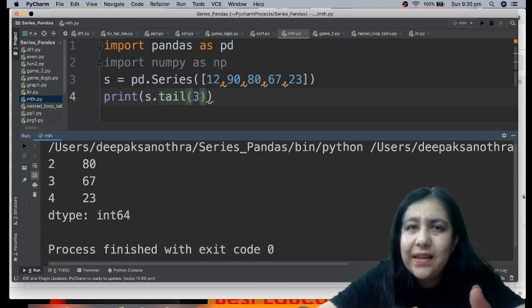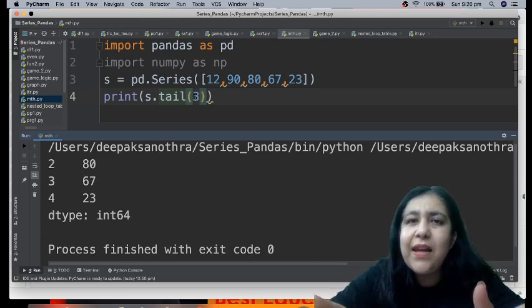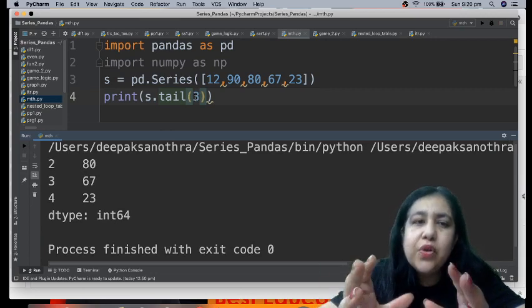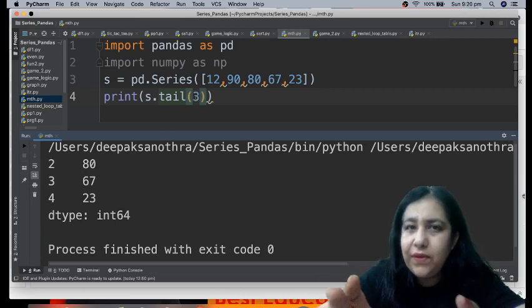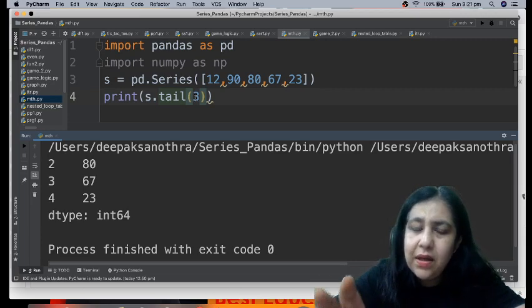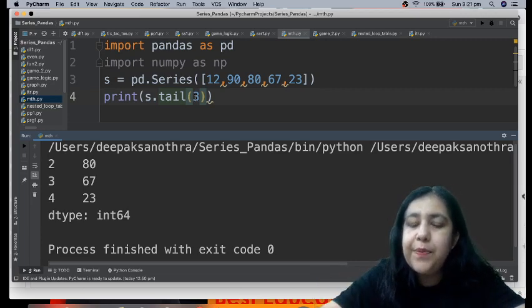If you want to see from the bottom, we have a function called tail. Again, the name tells you - head means from the top, tail means last values. If we don't pass a number, by default it is 5. So head shows top 5, tail shows bottom 5. But if you want to mention how many to see, you can pass that number here - whether you want to see 3, 2, or 1.